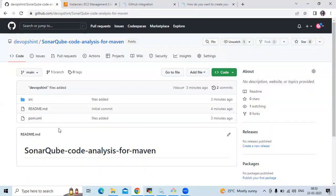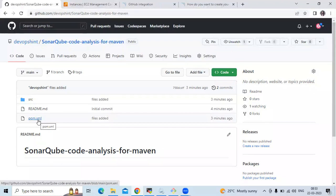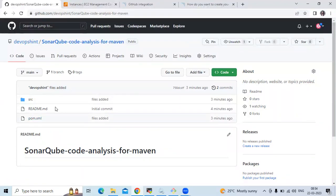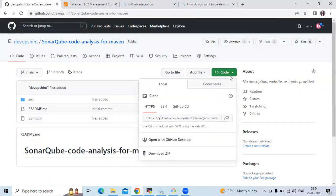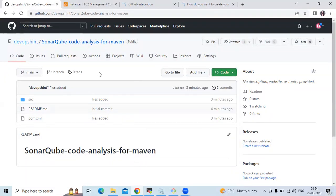We are going to learn SonarCube code analysis with GitHub Actions for a Maven project. This is my Maven project — you can see the SRC folder and the pom.xml file. If you don't have a Maven project you can use mine, simply clone my repository and use this project.